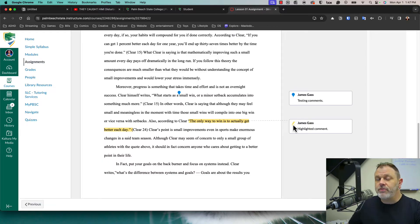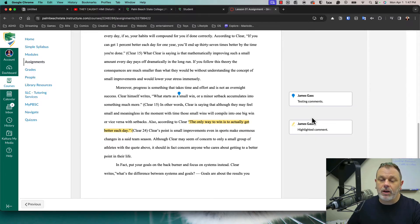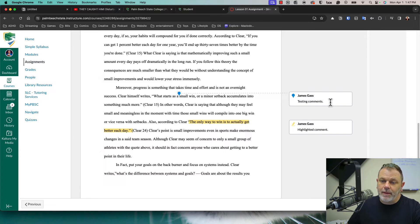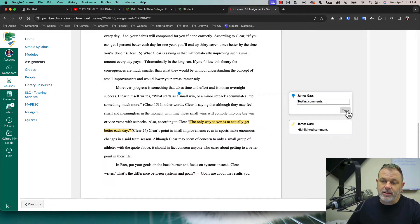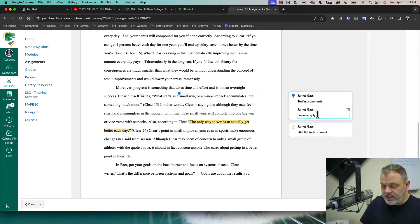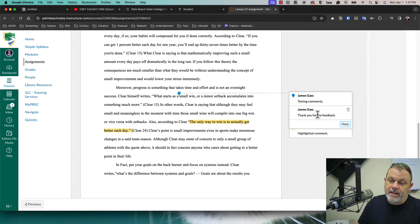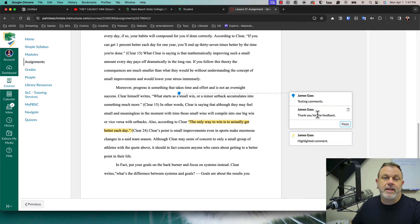Once you've viewed the feedback, you can actually leave a response. So I can click right here and then I'll click the button that says reply. And I can just say something like, thank you for the feedback and hit enter. And there, my reply has been sent.